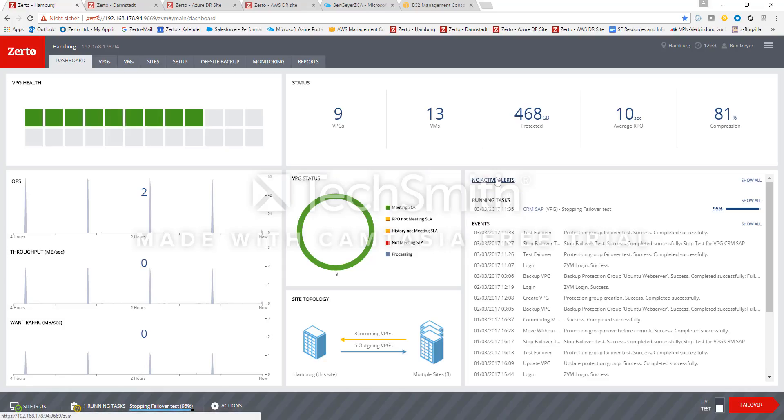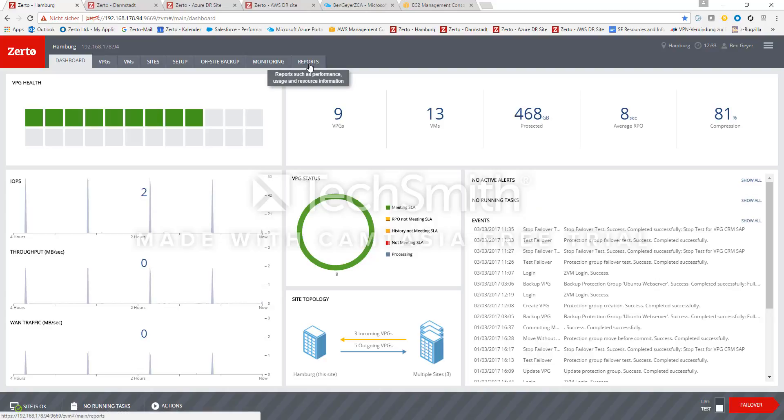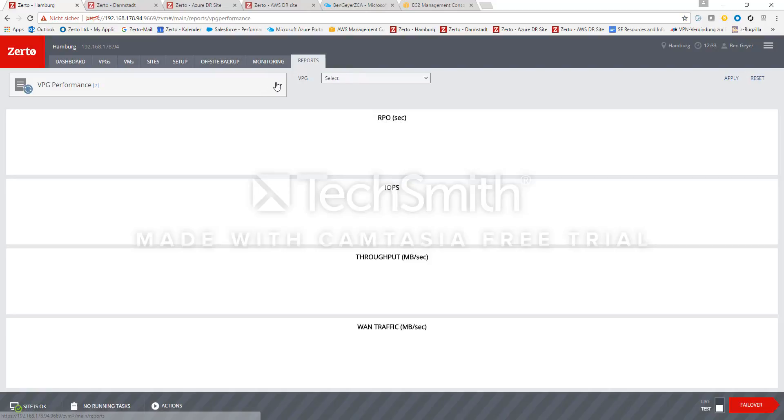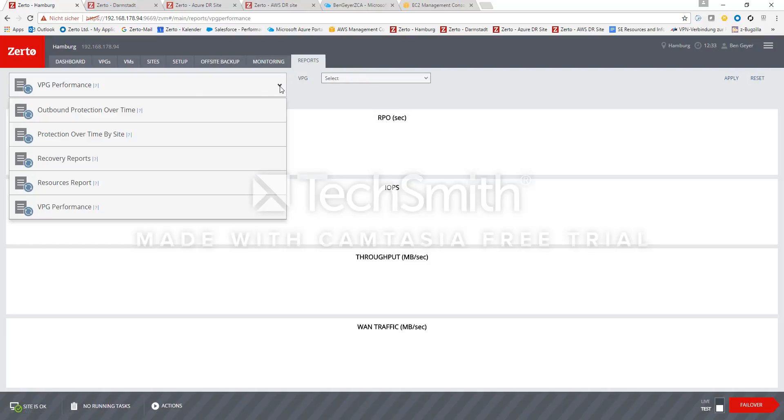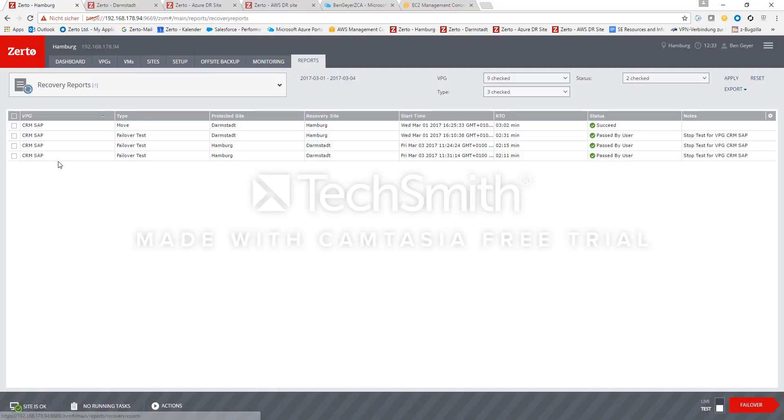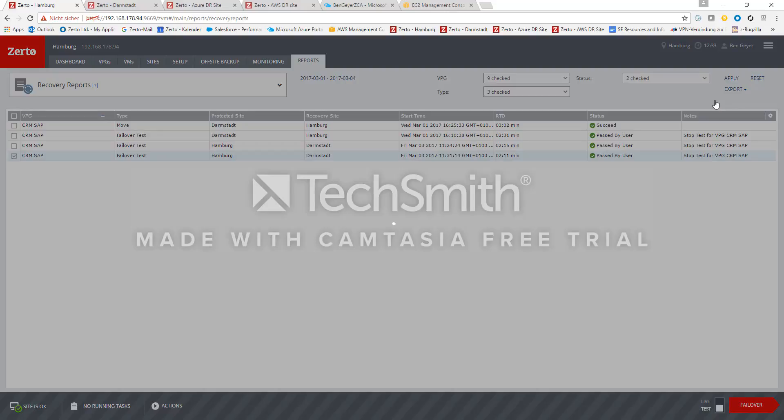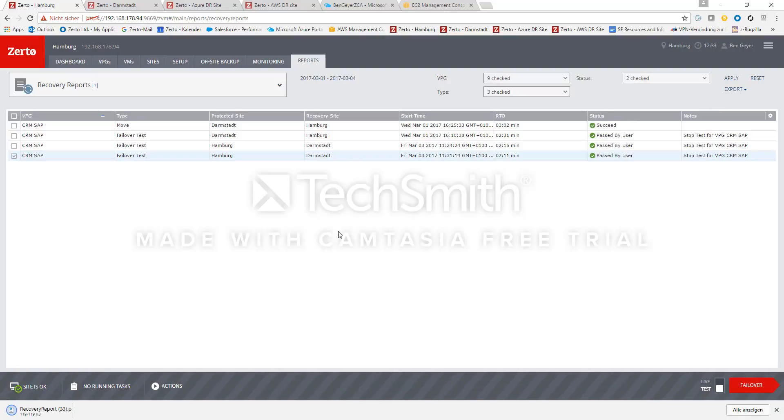Lastly, we can also create a failover test report for this activity. So let's go into the reports tab. Choose recovery reports. And you will see a failover test here. And the one below is the newest, the one we just did right now. I export this as a PDF document.